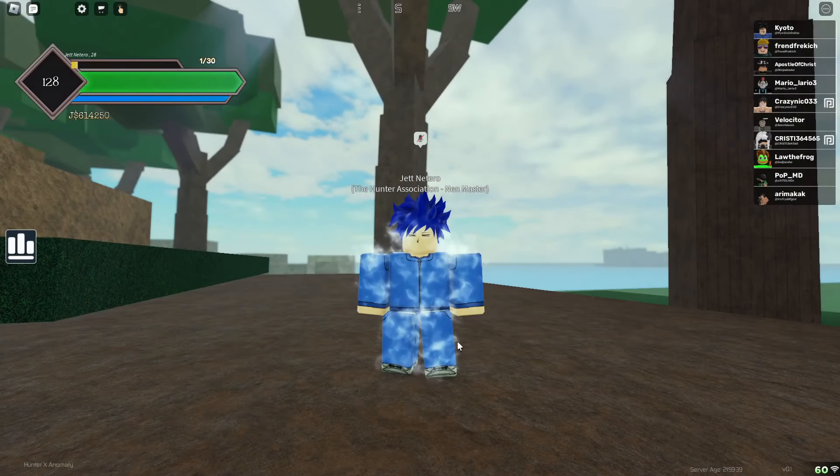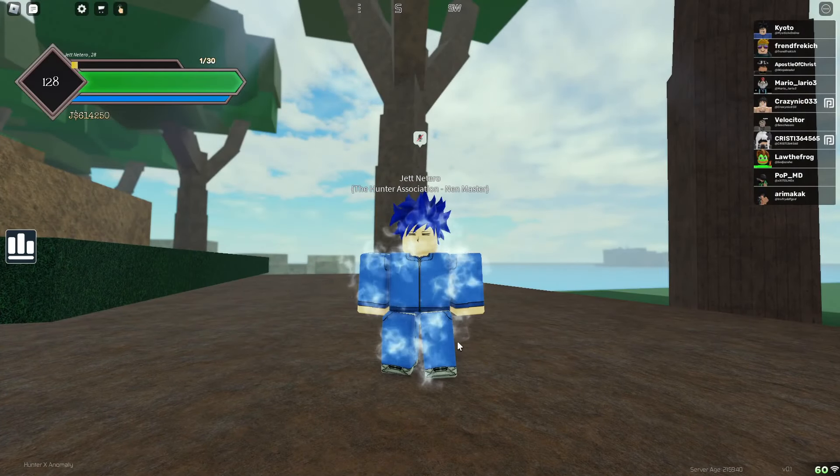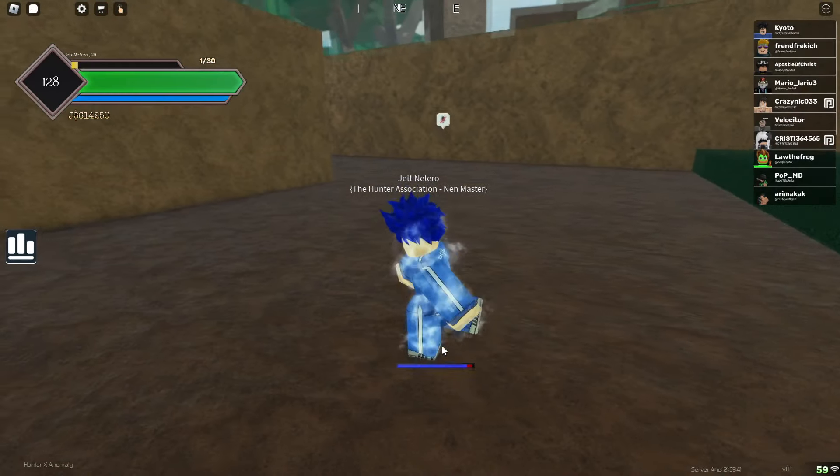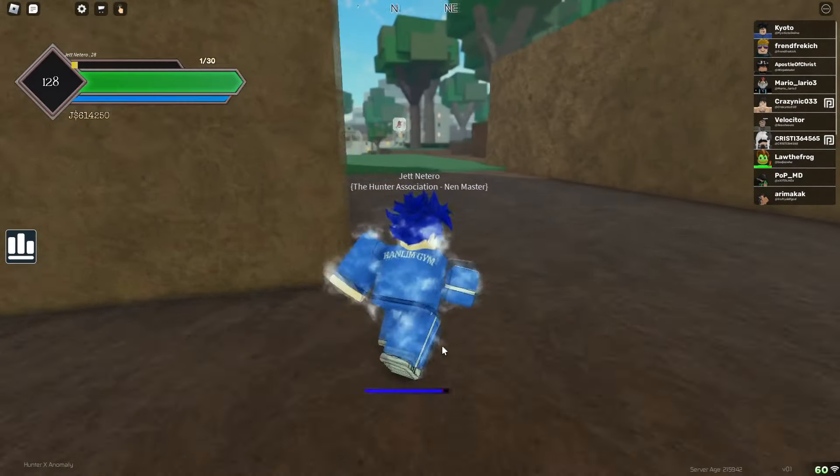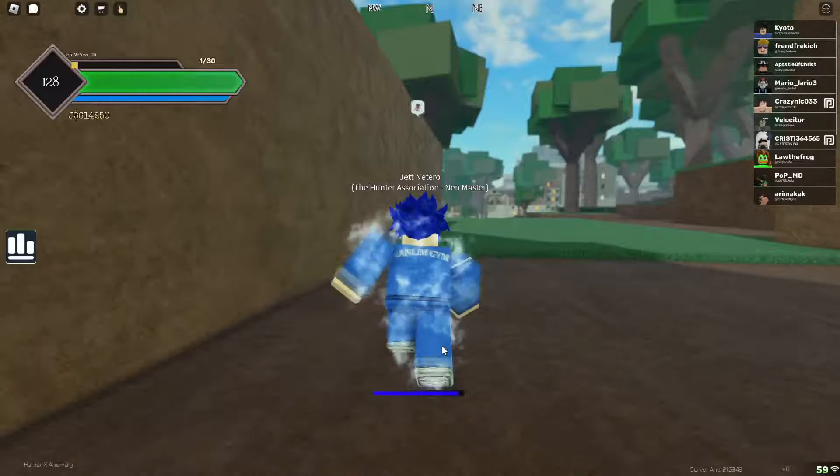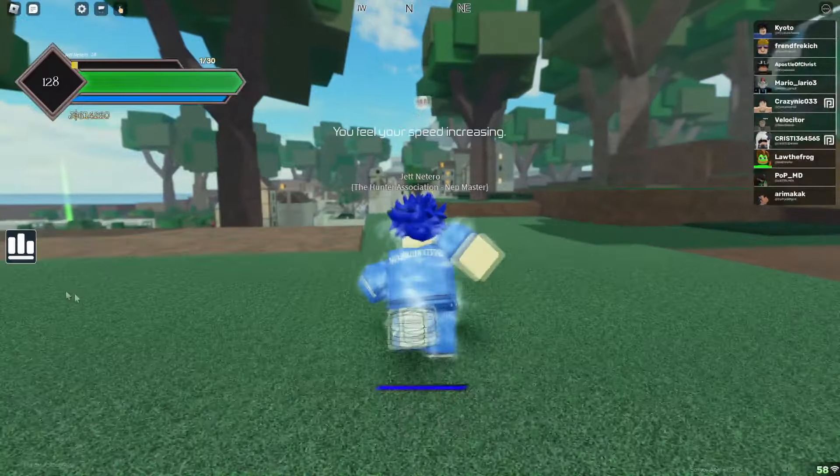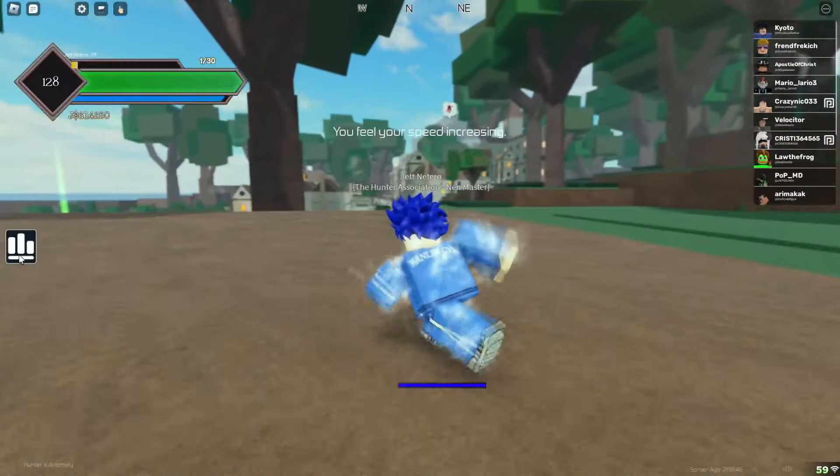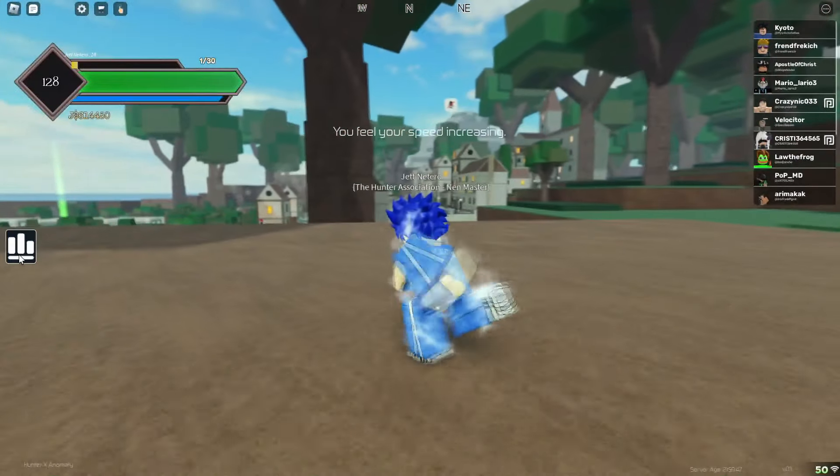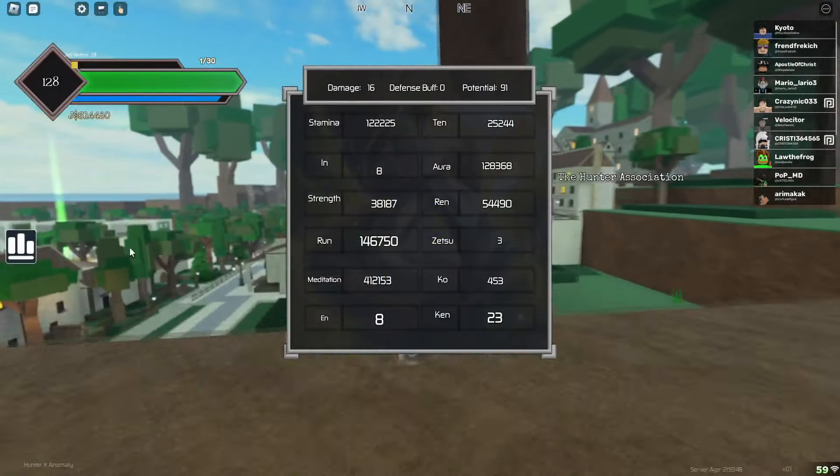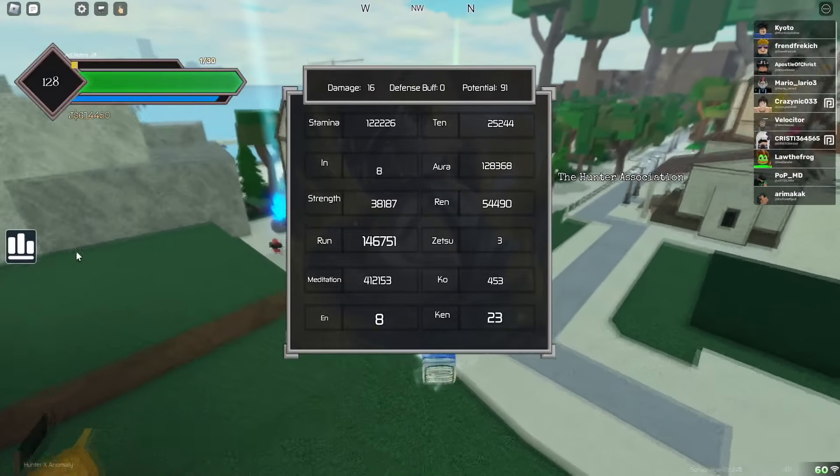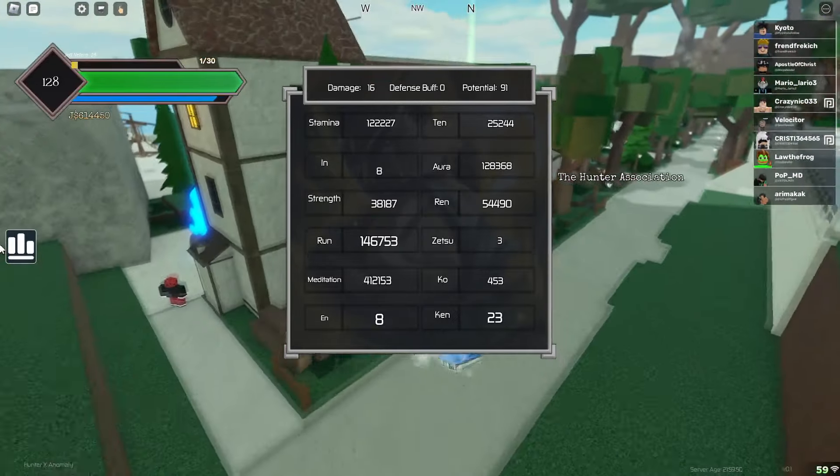What is going on guys, it is your boy Cozy. Today we are playing Hunter X Anomaly and I'm gonna just be showing y'all how to train because some of y'all been in the Discord talking about y'all don't know how to train your stats, and I'm here to get that fixed right now.